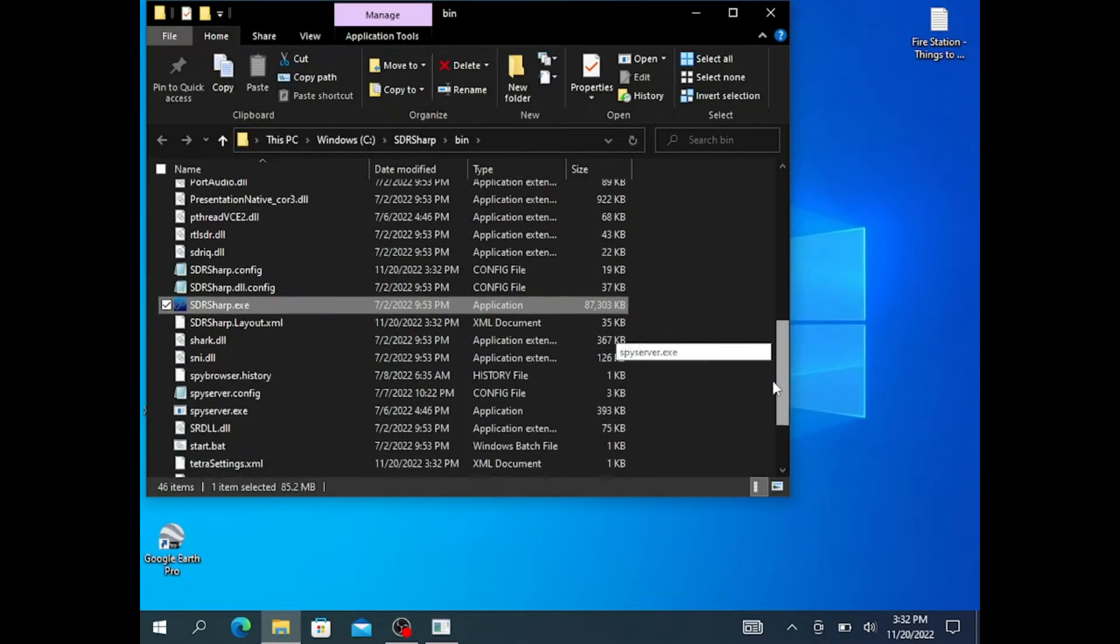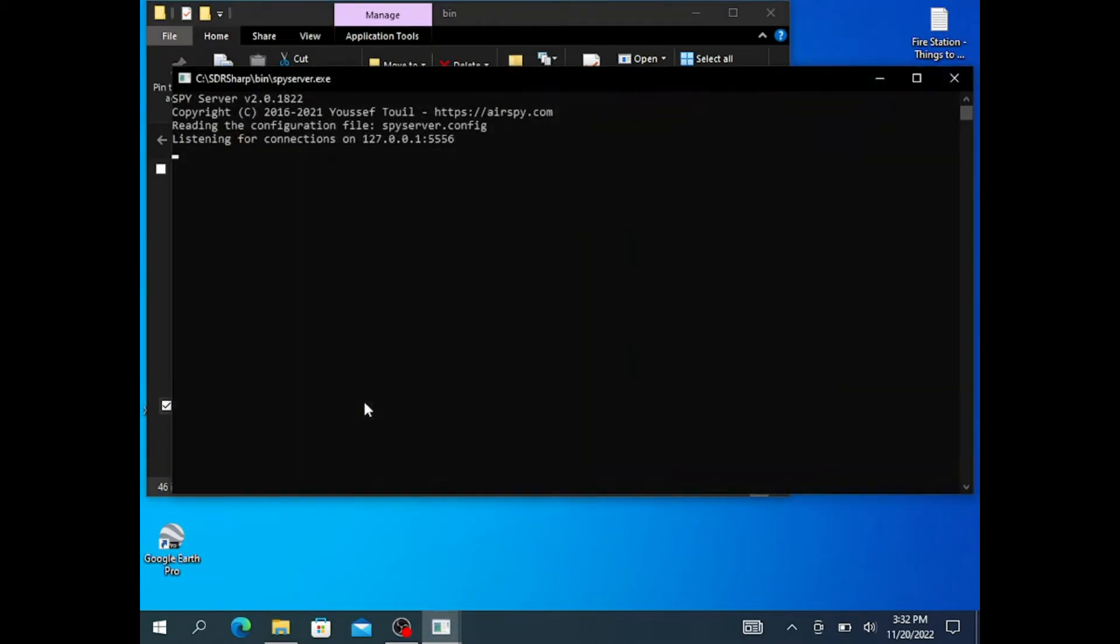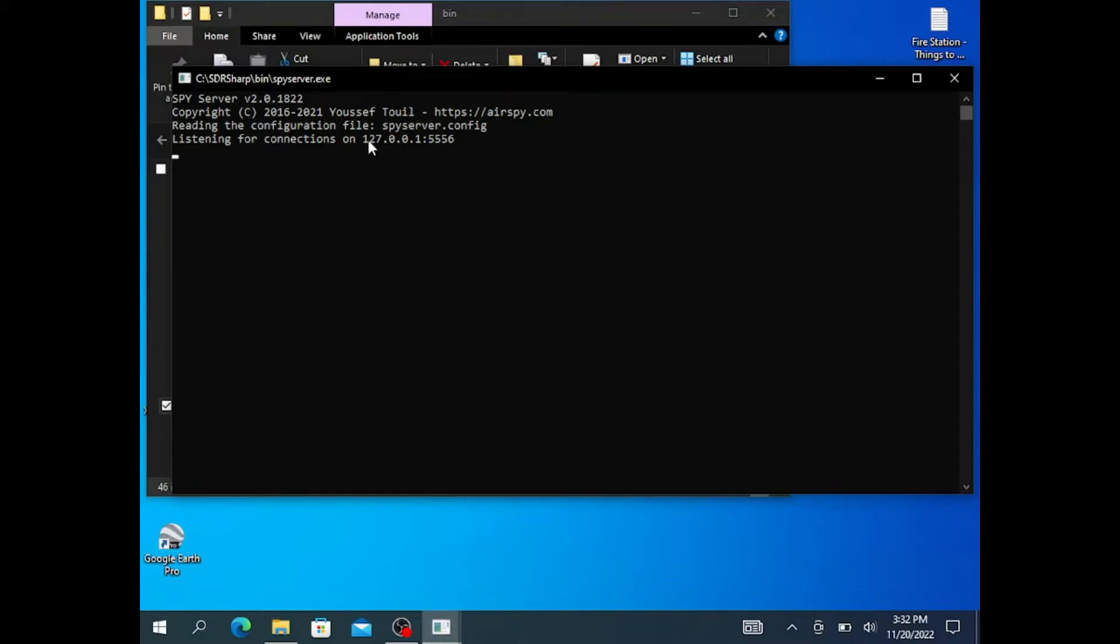I will then find SPY Server and load that up. Now SPY Server puts all the information from the SDR into an onboard server that can transfer all the data to the processing software. Now you want to remember this IP here. This IP address will be specific to your computer, your setup. Mine happens to be 127.0.0.1, and port 5556.